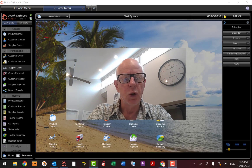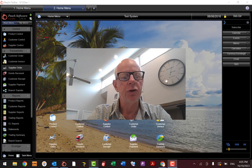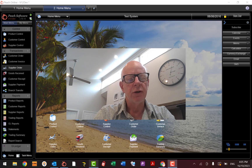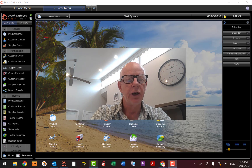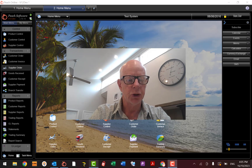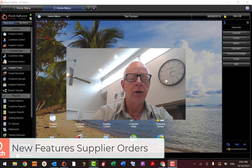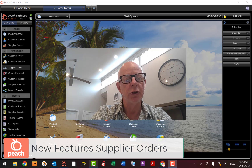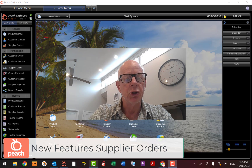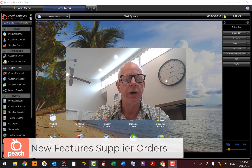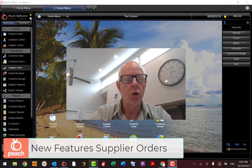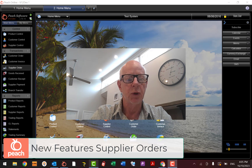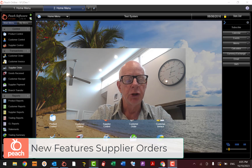Good afternoon everybody, this is Rob Parker coming to you from Peach Business Software. It's been a long time since I've done a video on the supplier order screen and since then we've added a lot of features. I've done some small videos but I thought I should bring it all together and consolidate it into one new video to show you all the bells and whistles we've added since the last one.